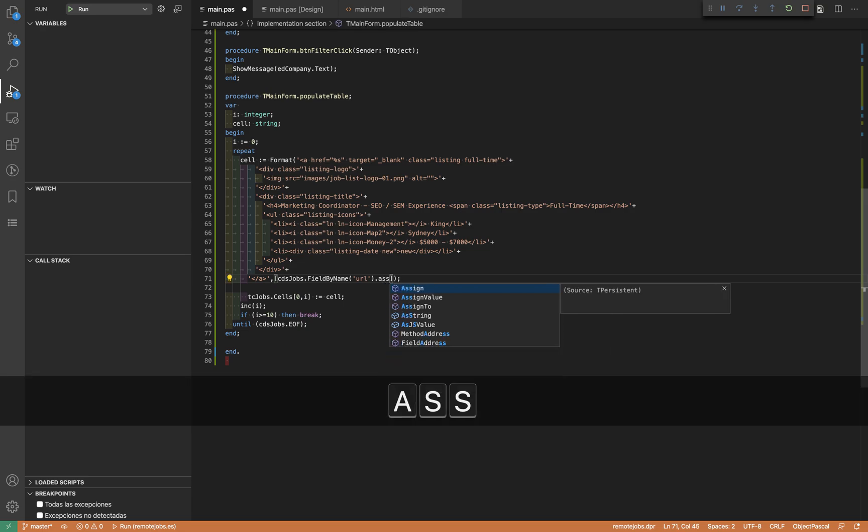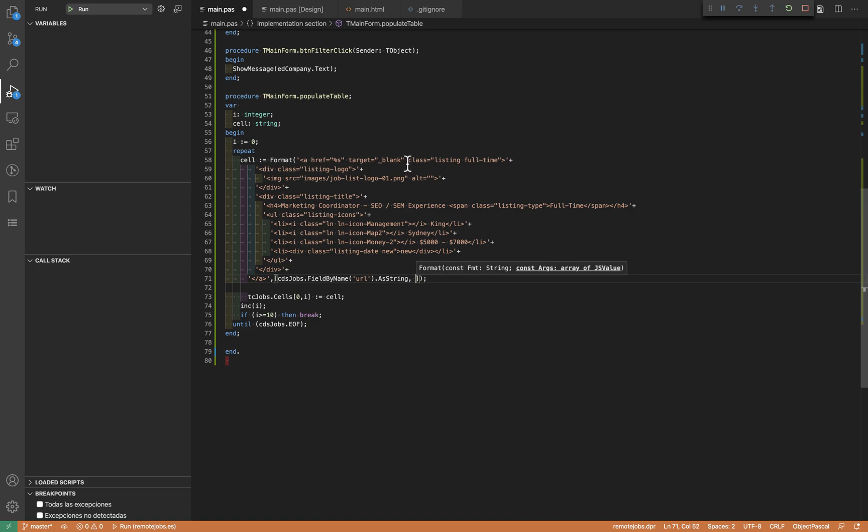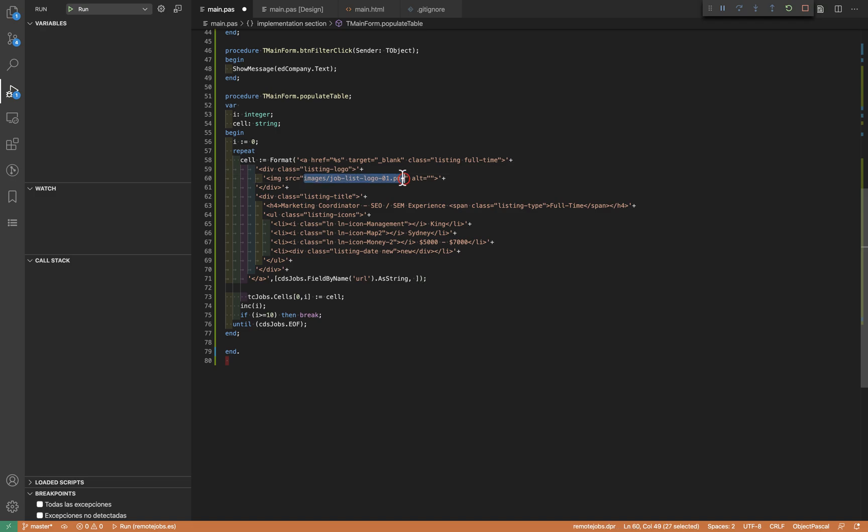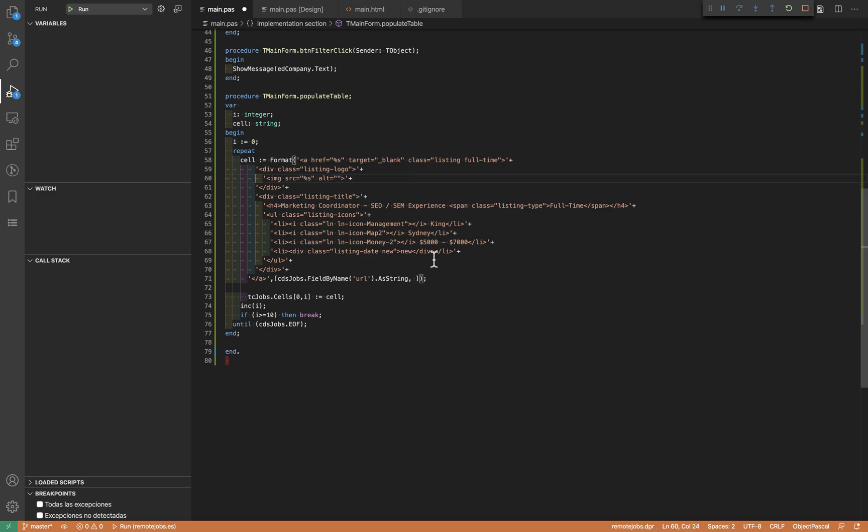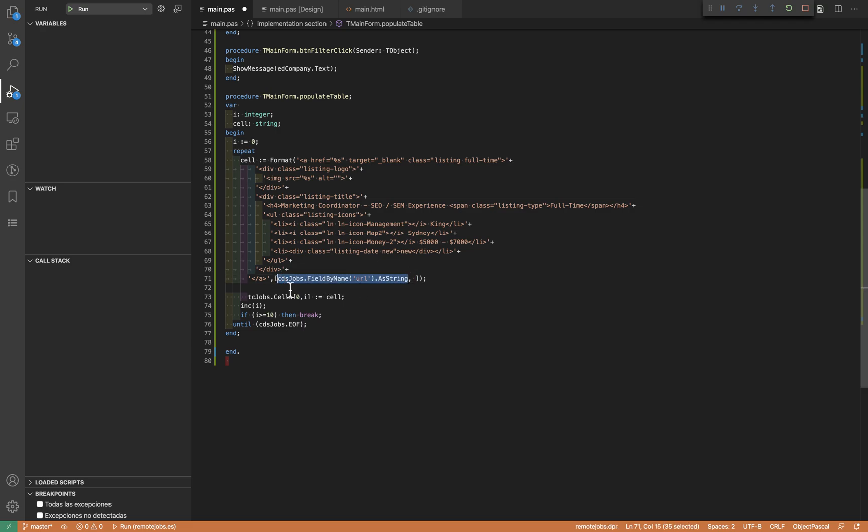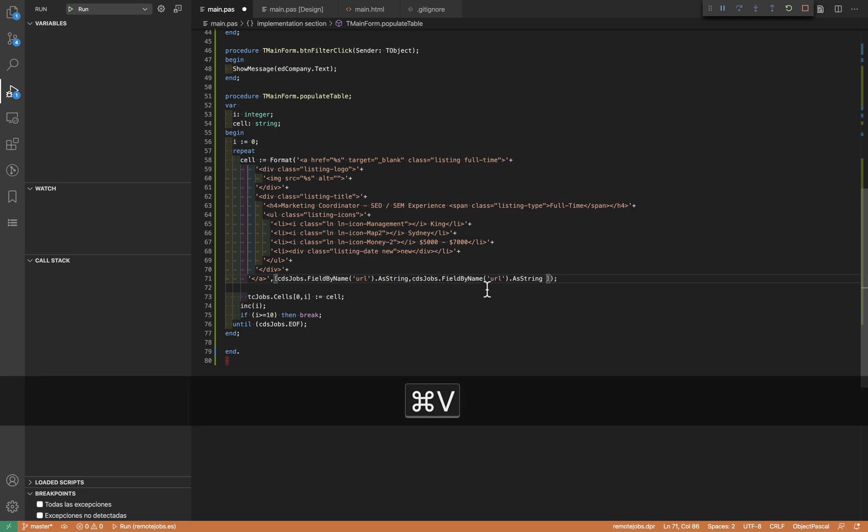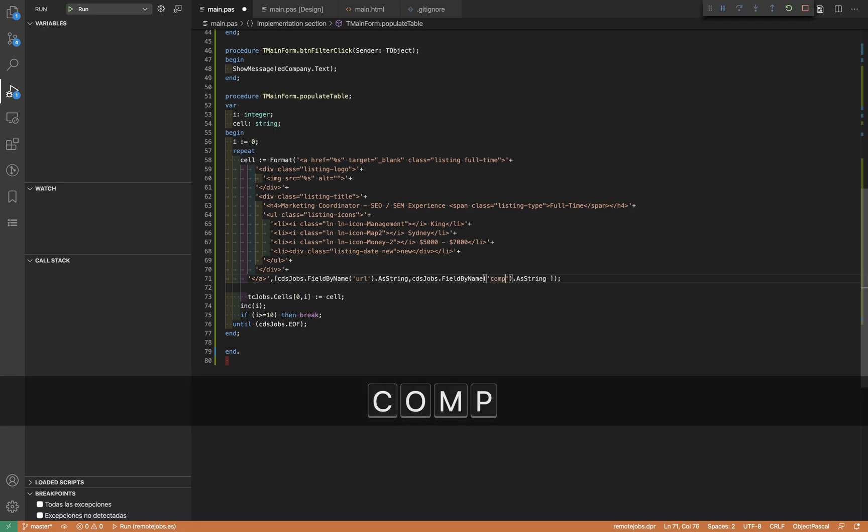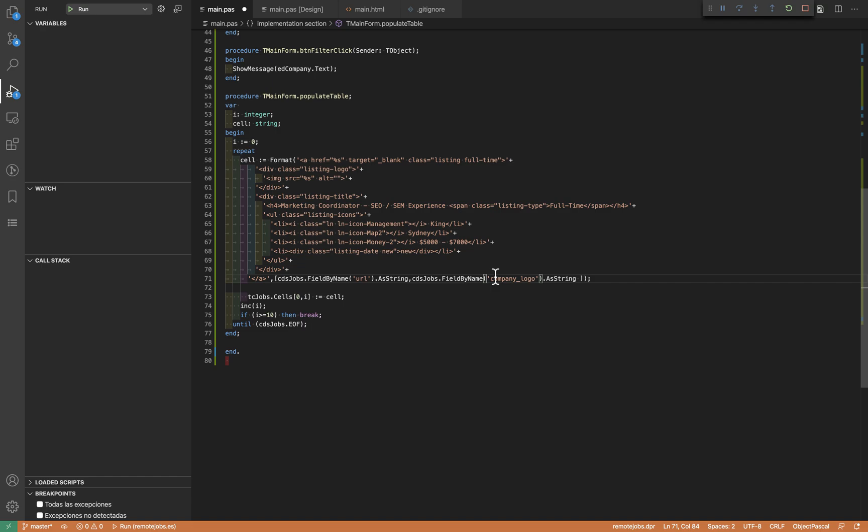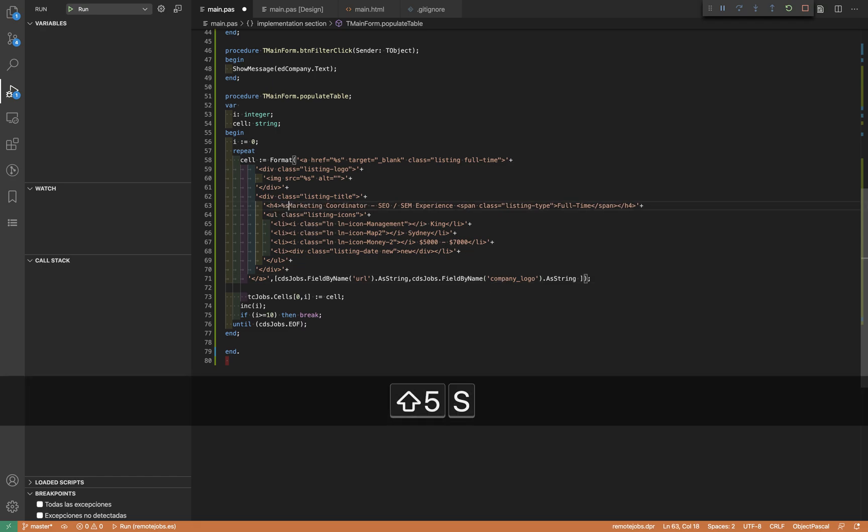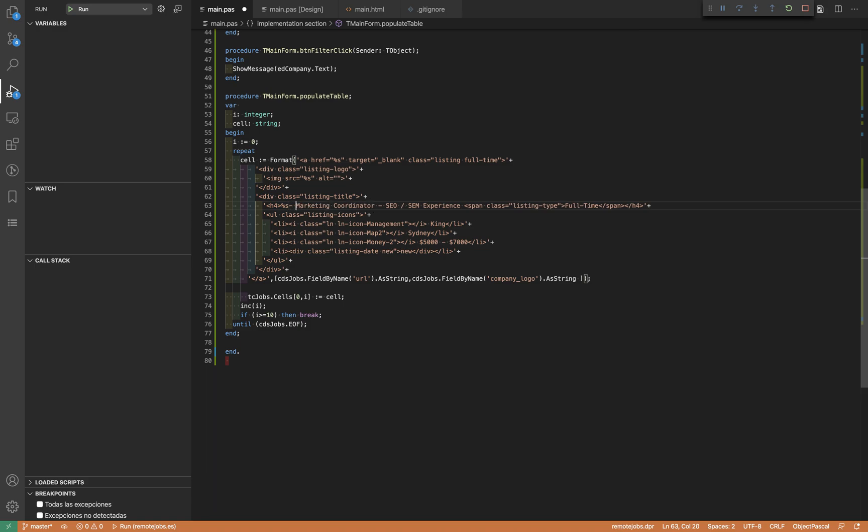Then I'm also going to change the logo here. This image is going to be a string parameter. I'm copying this - this is the company logo. Then what we're going to do is set the company here, and we're also going to...